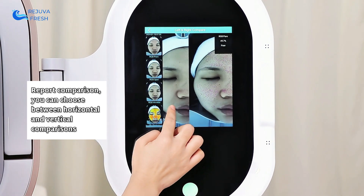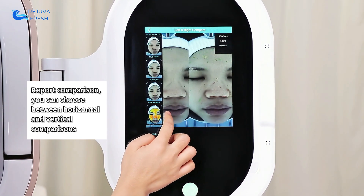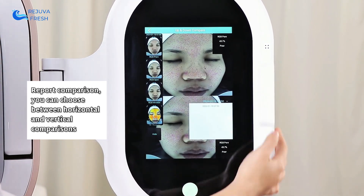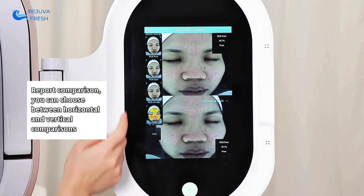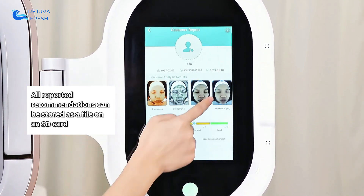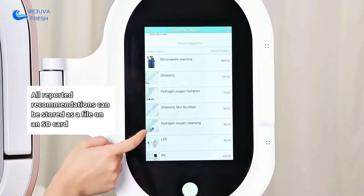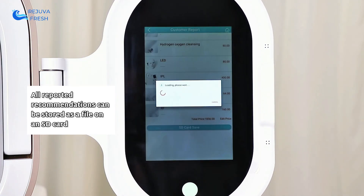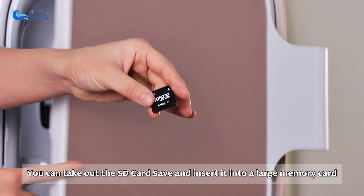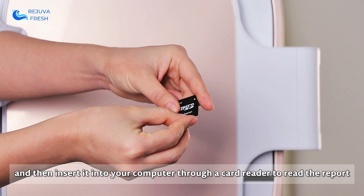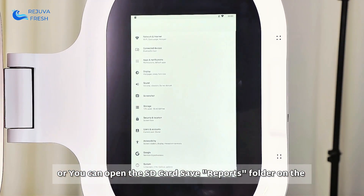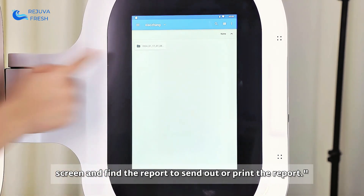Report Comparison allows you to choose between horizontal and vertical comparisons. All reported recommendations can be stored as a file on an SD card. You can take out the SD card and insert it into a card reader to read the report on your computer. Alternatively, open the SD card reports folder on the screen and find the report to send out or print it.